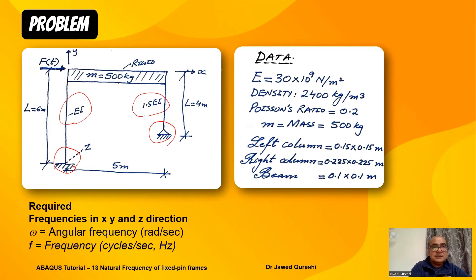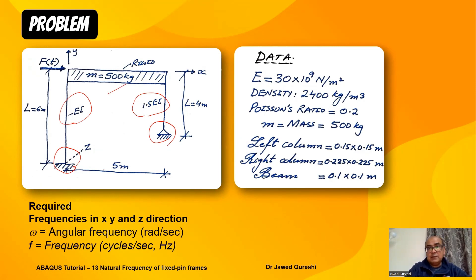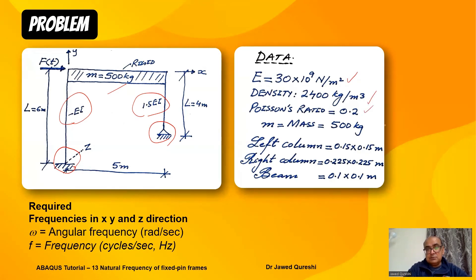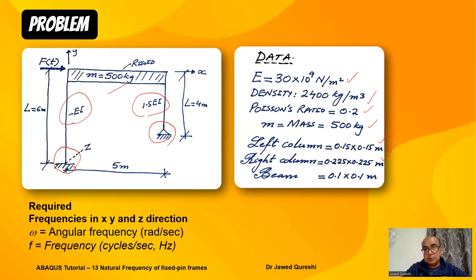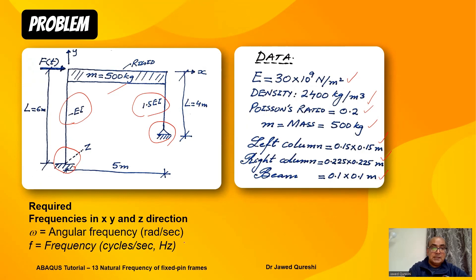A rigid mass 500 kg is attached. The distance between two columns is five meters. Data given is E = 30 GPa, density 2400 kg/m³, Poisson's ratio 0.2, mass 500 kg. Left column is 0.15 by 0.15 meters, right is 0.225 by 0.225 meters. Required is angular frequency ω and frequency in Hertz.